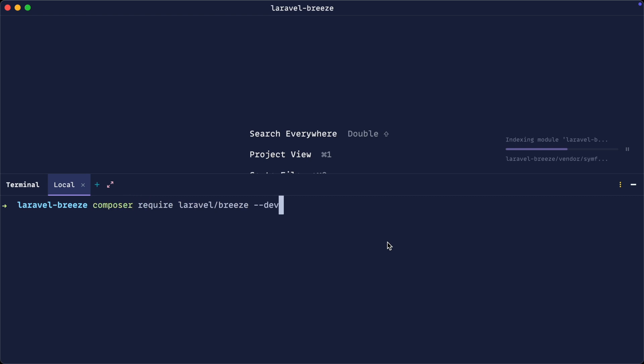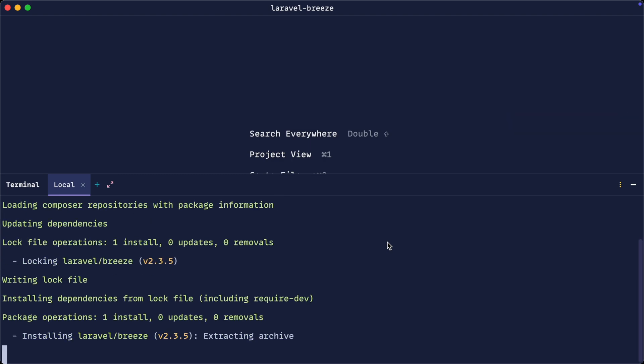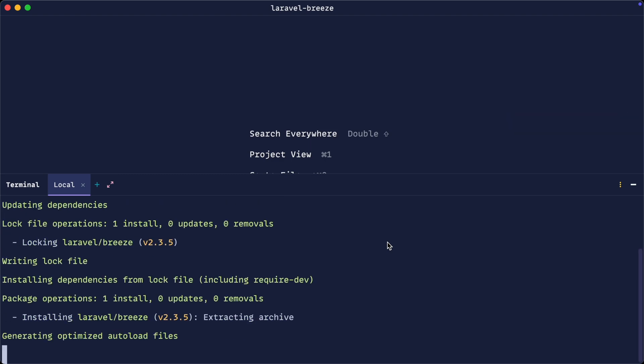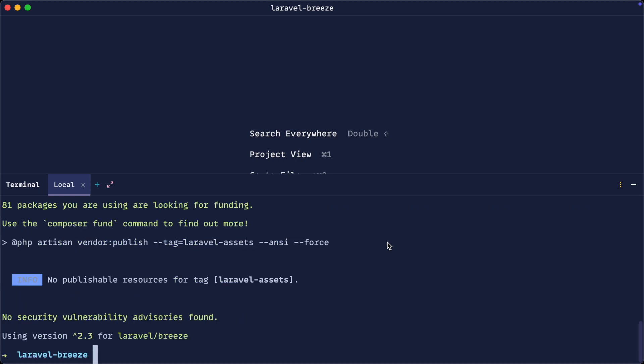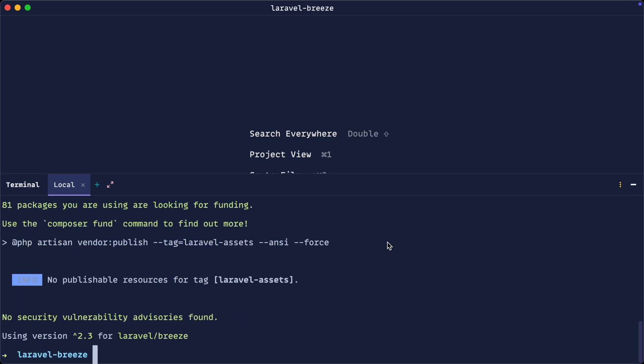we're going to run composer require laravel/breeze with the --dev option. Let's run that. That will pull down all of the Breeze dependencies. We're not quite done though. We need to install it, which will create everything for us.